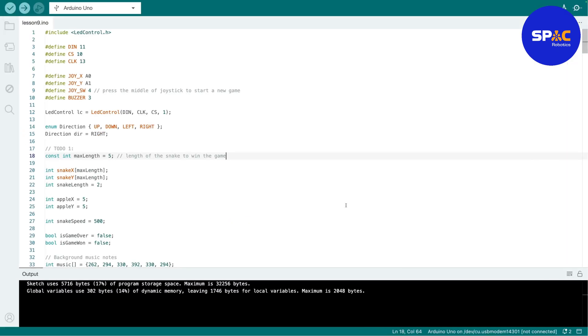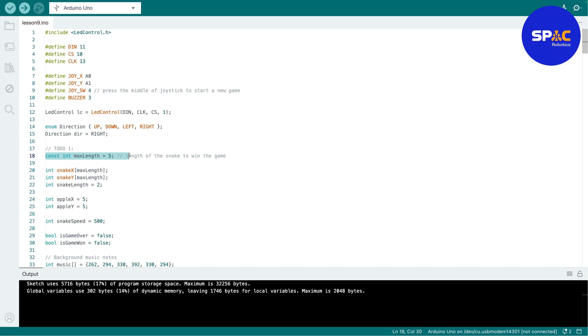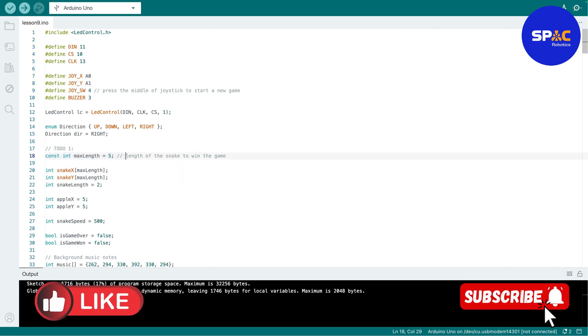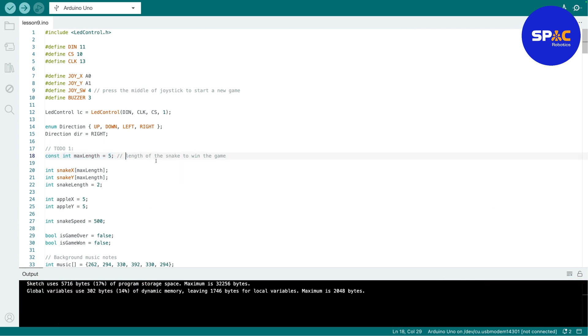Okay, so again I have some TODOs for you guys. So the first one, you have to write this one out by yourself. What this one is saying is what should be the length of the snake before you win the game, right? I put this as five to make it very easy for me to win the game.